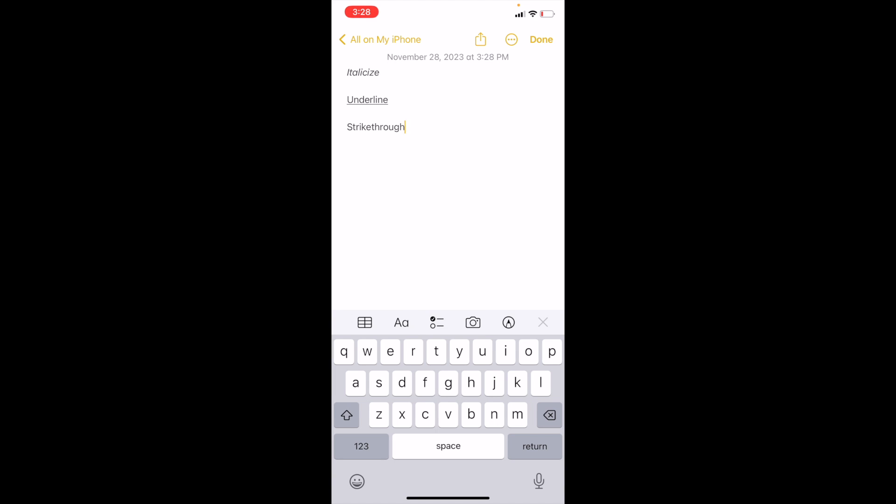Once you're done typing the word that you want to strike through, simply press on the text and hold it and then double tap it so you can highlight the entire thing.